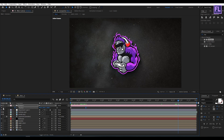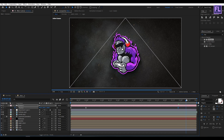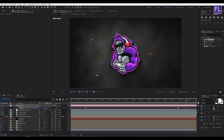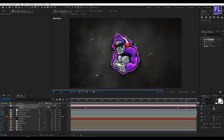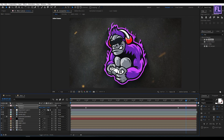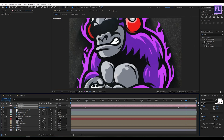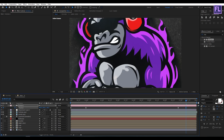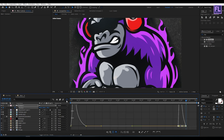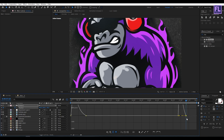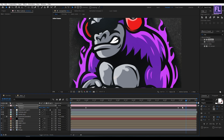Go to around 6 seconds 20 frames and create another keyframe, then go forward a few frames, create another keyframe, and decrease the Z value to something like this. Select these two keyframes, open the Graph Editor, and change the graph curve.